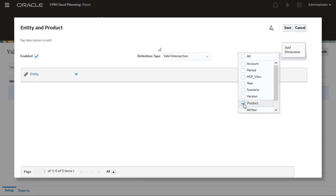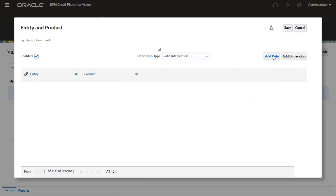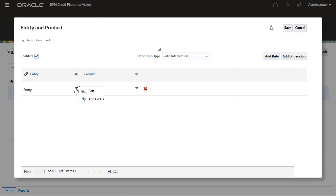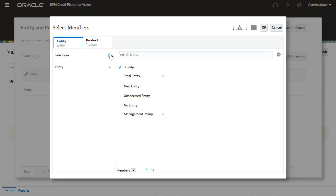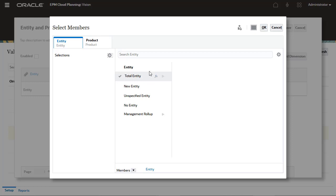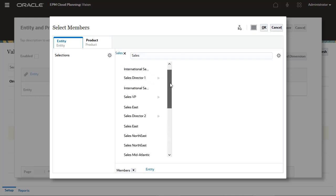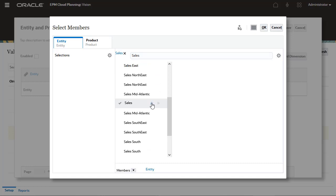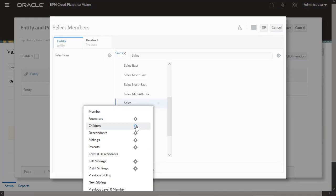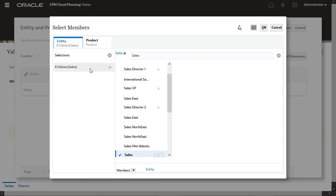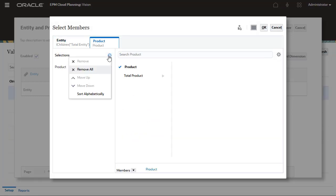You can add one or more non-anchor dimensions in each rule. You can choose members individually, use Function Selector, or search for members. I'll select members for the anchor dimension. Next, I'll select members for the non-anchor dimension.